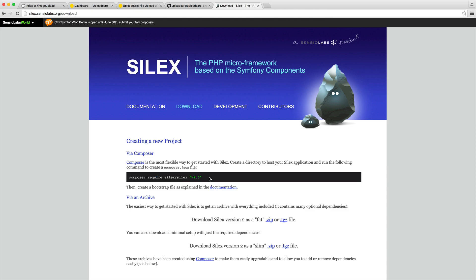We're going to be using a few dependencies installed via Composer. If you don't have Composer installed, you're going to need to head over to getcomposer.org and follow the download instructions there. But we use them for most of our courses, so you should be good.